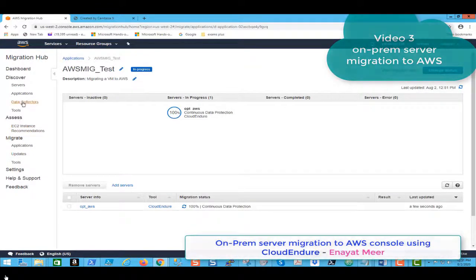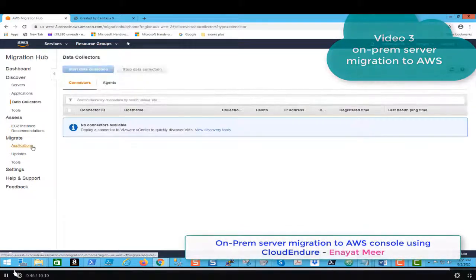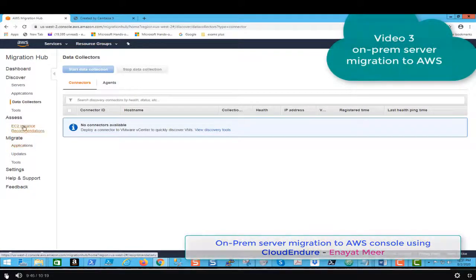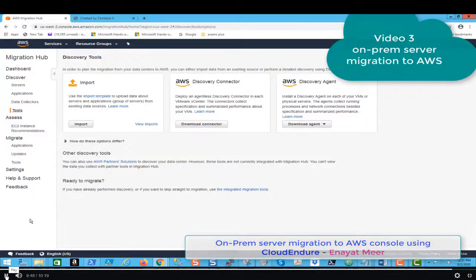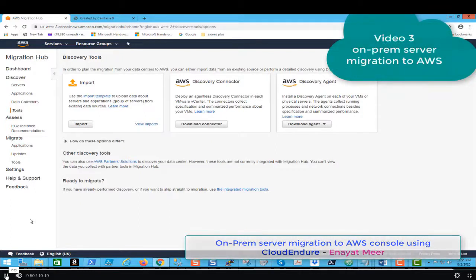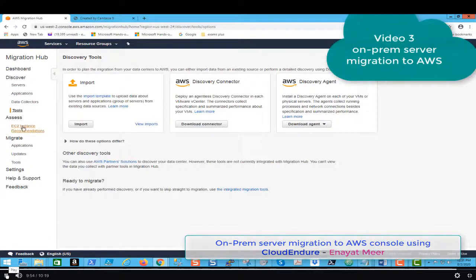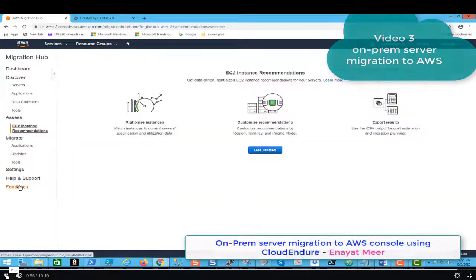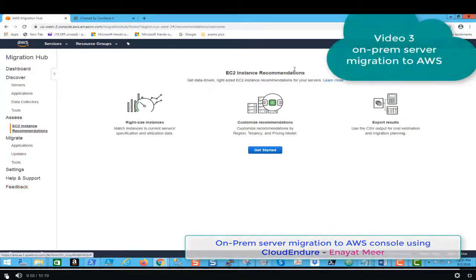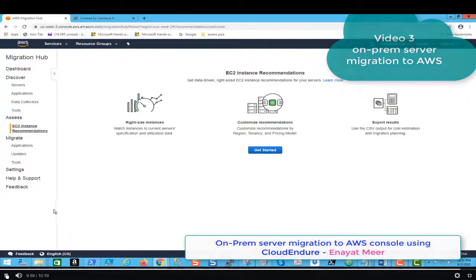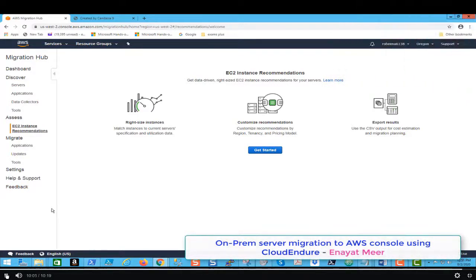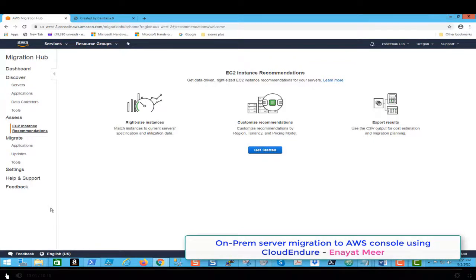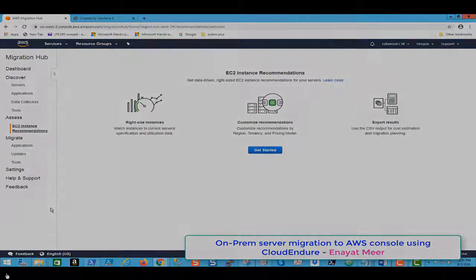Here you can see the tools where we have connected, actually CloudEndure option. And here is the EC2 instance section. So here you can have some recommendations. That is what we are going to think that we will go through this one and this will be my next video, video number four.